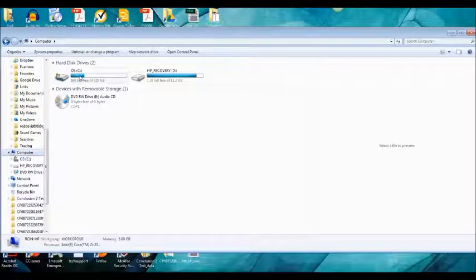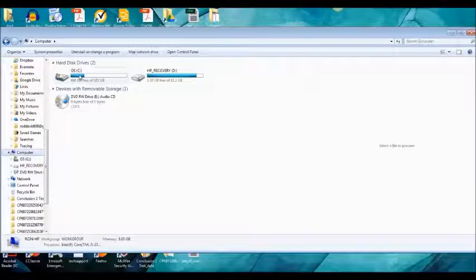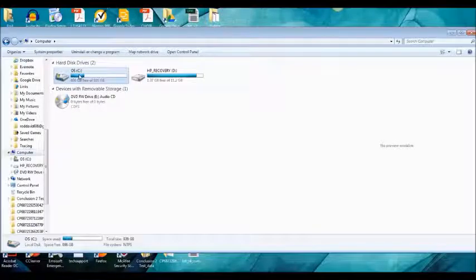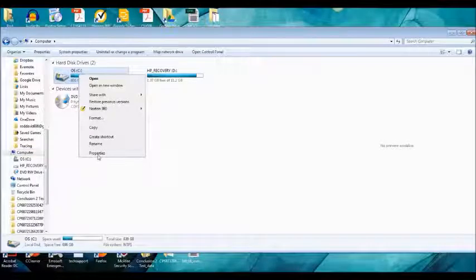Now, right click your hard drive and then click on properties.